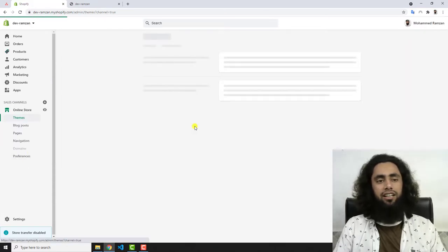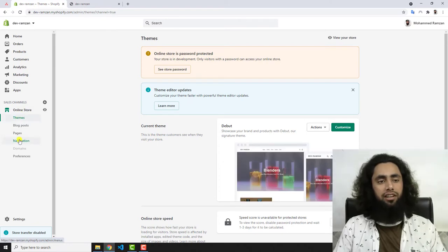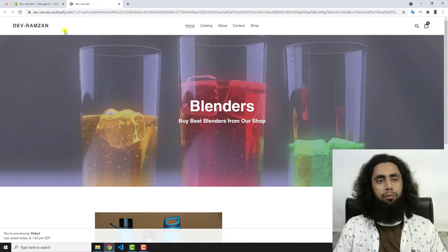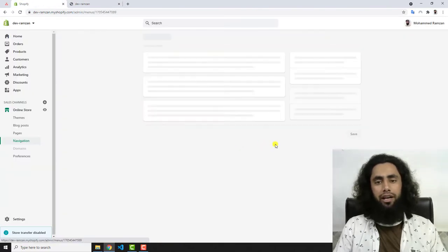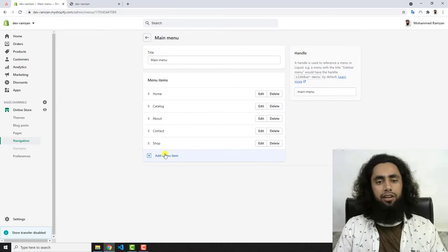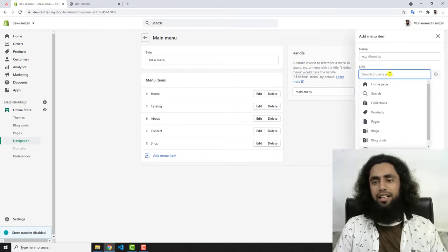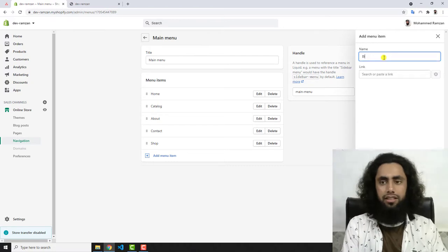Now let me add the navigation. You should click on Themes, then click on Navigation. I'm going to create the menu for blenders. For that I have to click on Main Menu, then click on Add Menu Item, and search for that specific item — for example, first I need to click on Blenders.